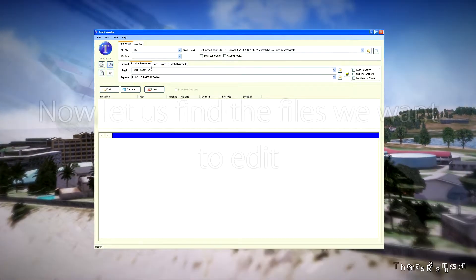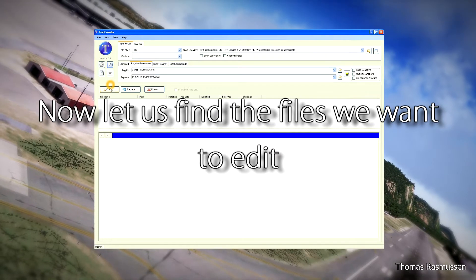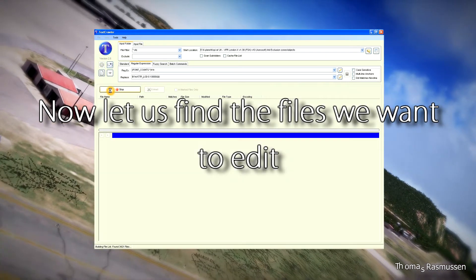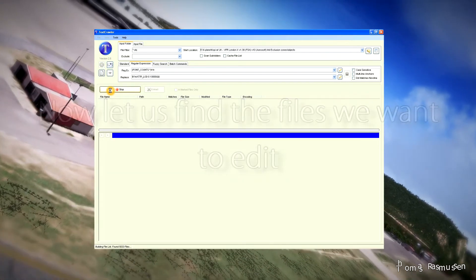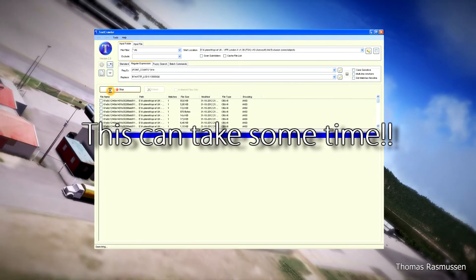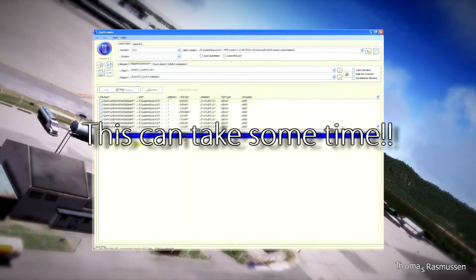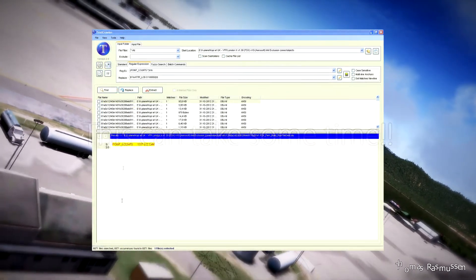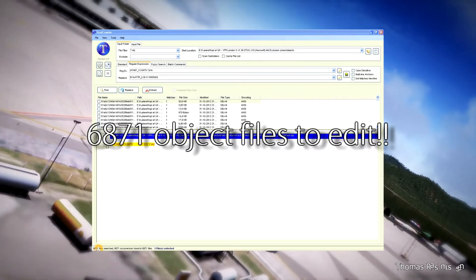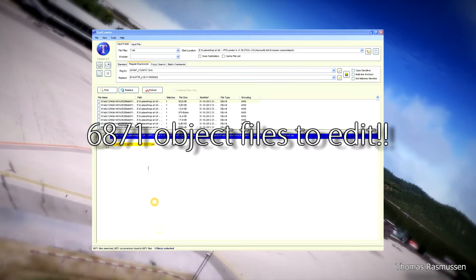We have the expression ready and have chosen the location of our object files. Now we are going to search all the files for the expression point counts. This can take some time, so let's speed it up. We found 6,871 files and occurrences.